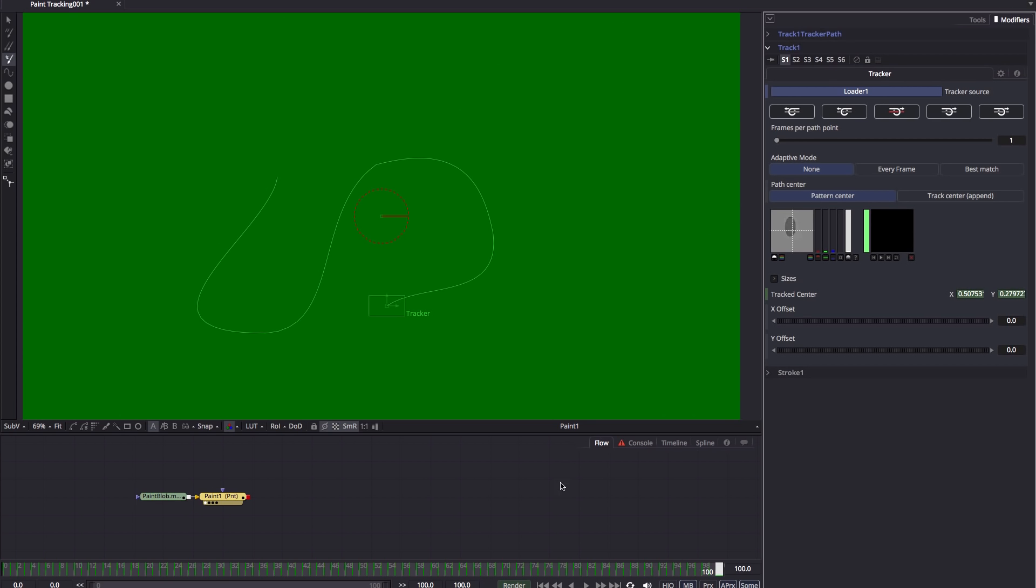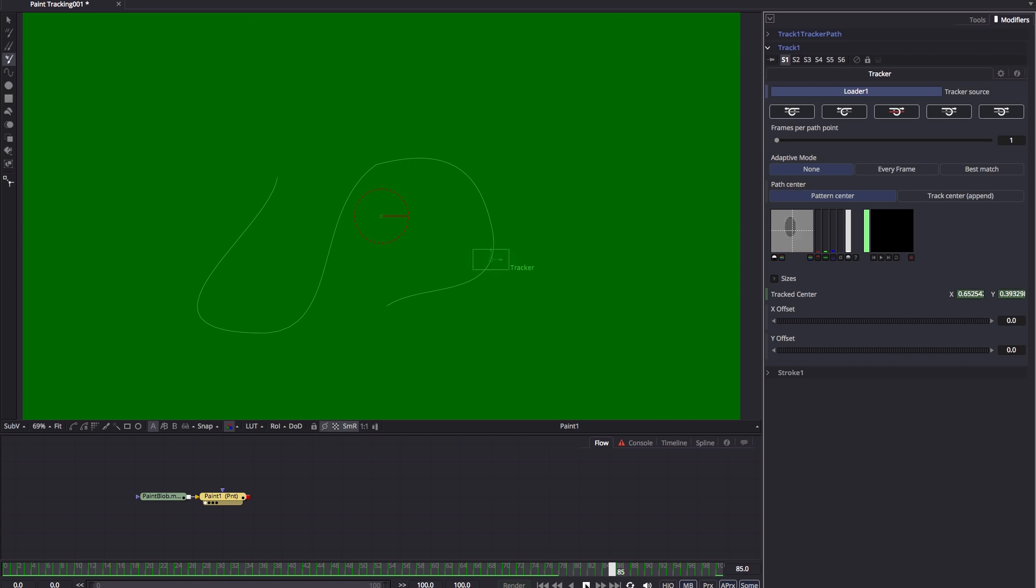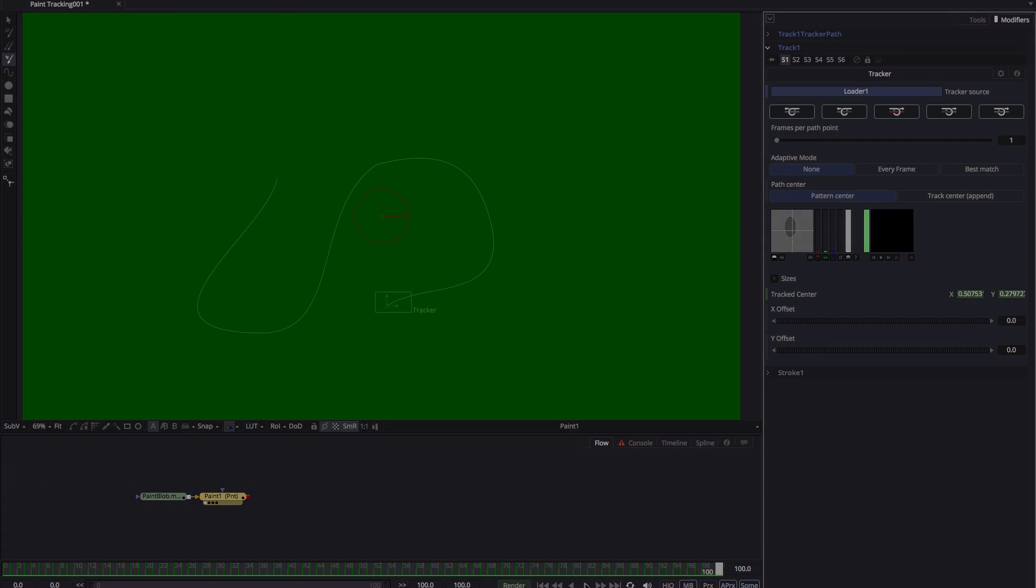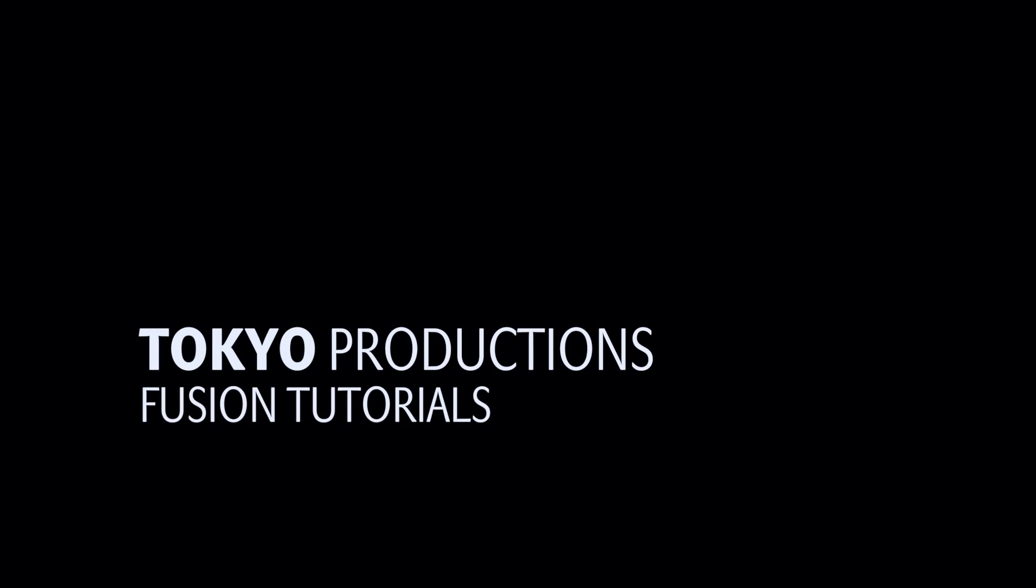And there you go, we've cloned out the dot. So as you can see, very simple process, very easily done. Okay, I hope that's been useful. Thanks very much indeed for watching and I'll see you again another time.